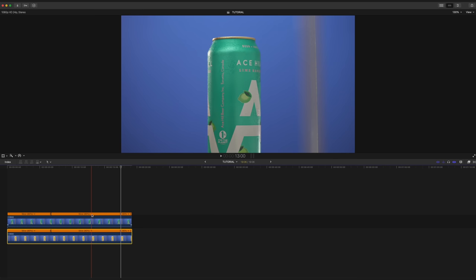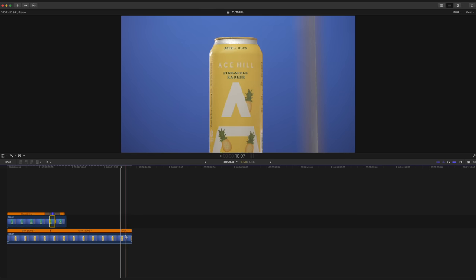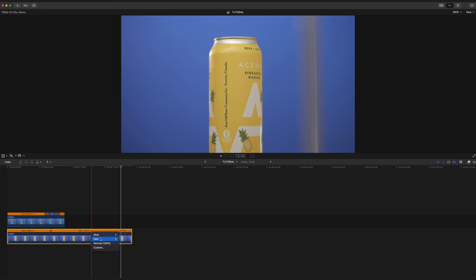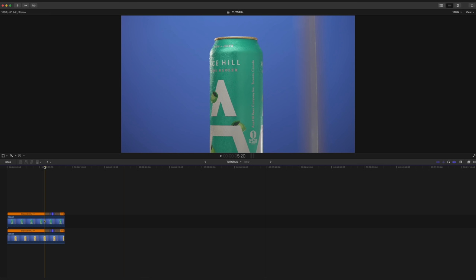I'm gonna select this little arrow here and make it fast, 20%. That creates our speed ramp, and repeat the same for our bottom clip.